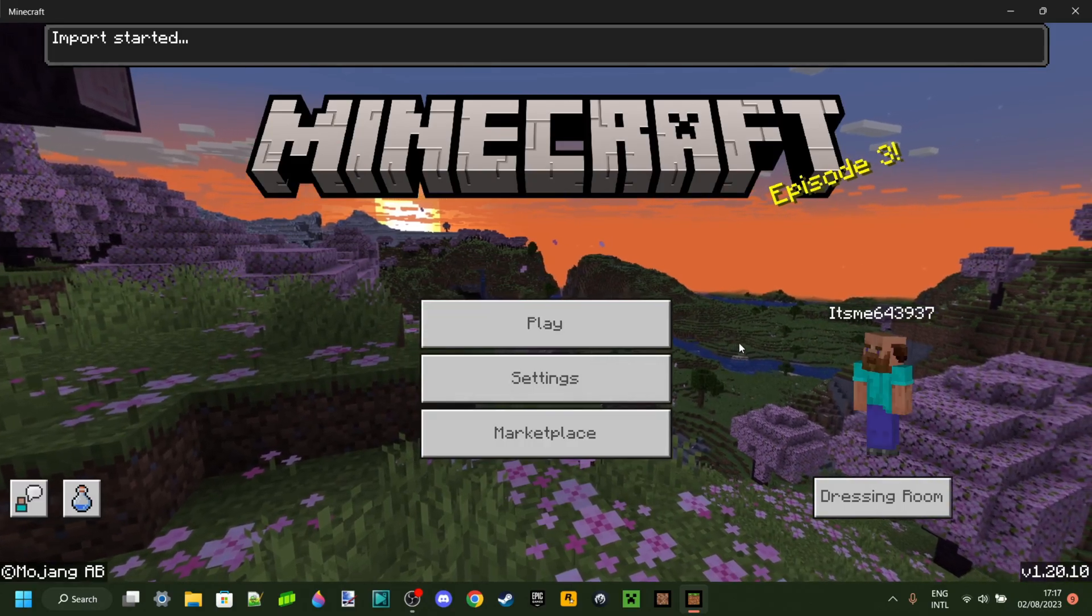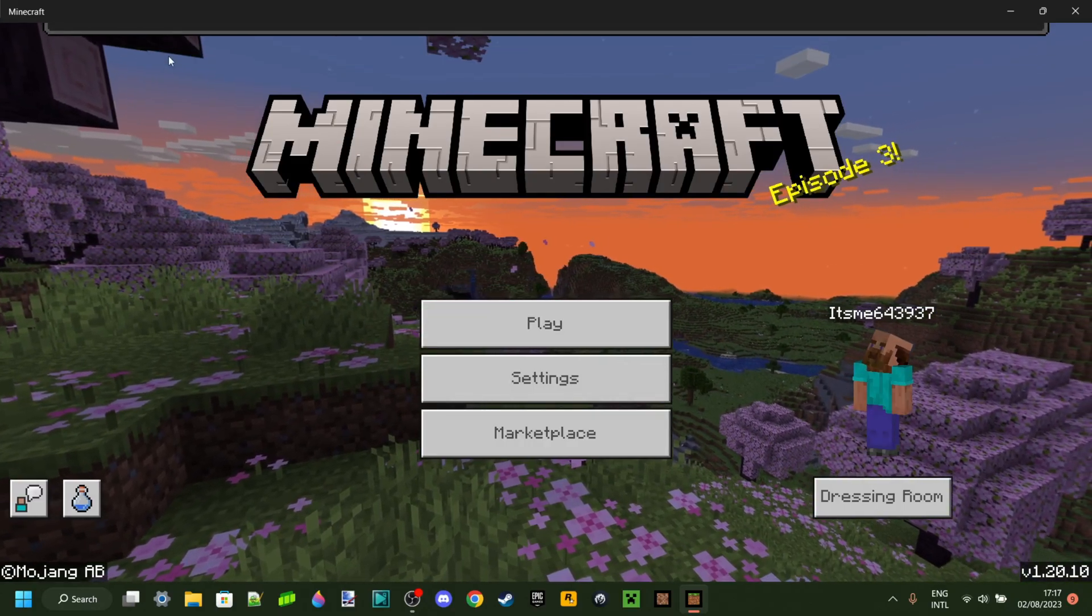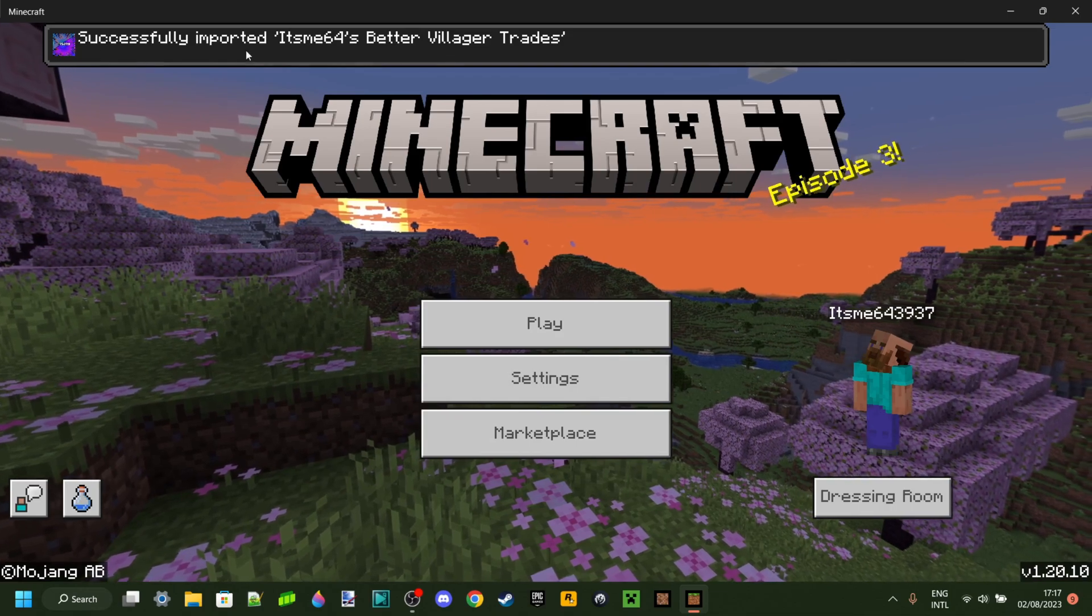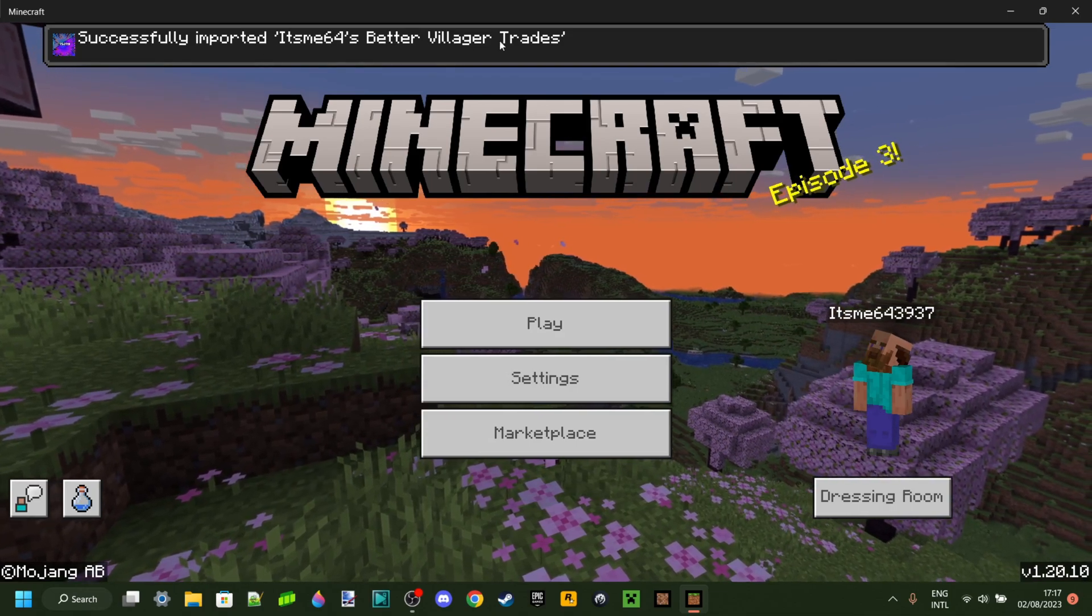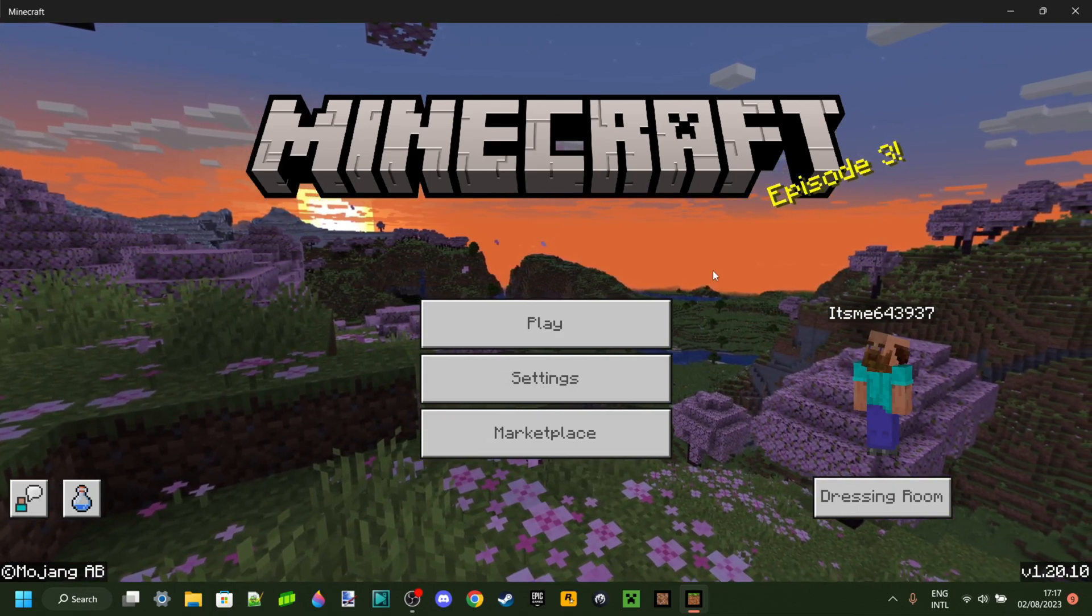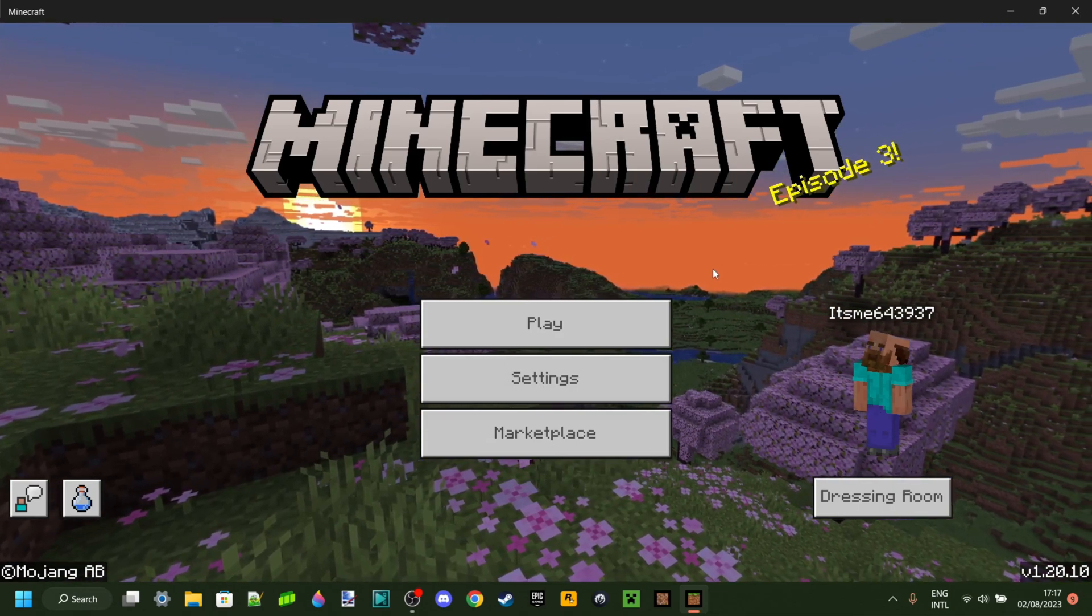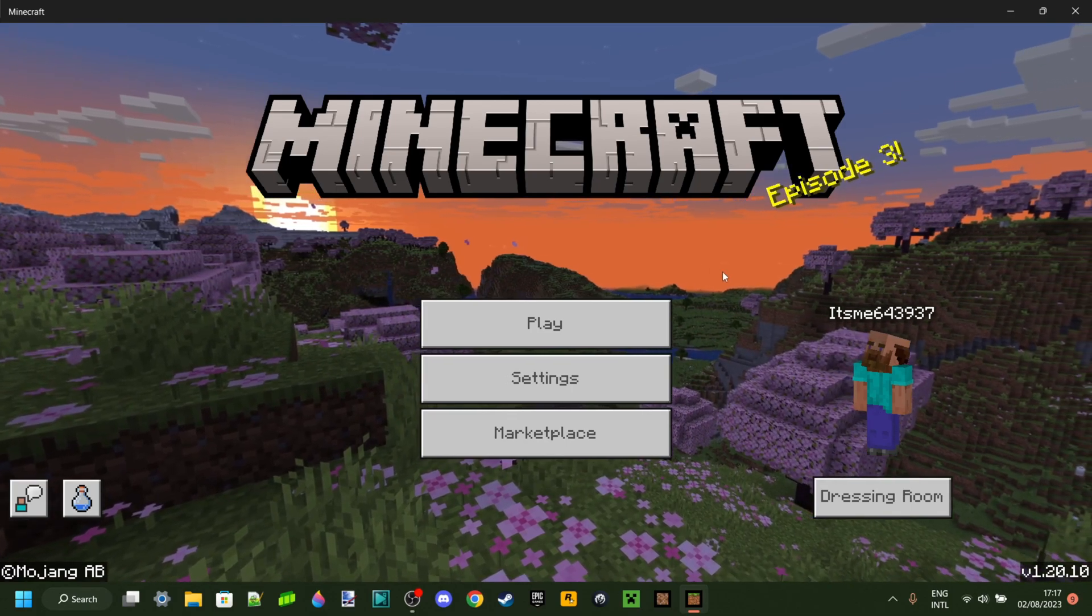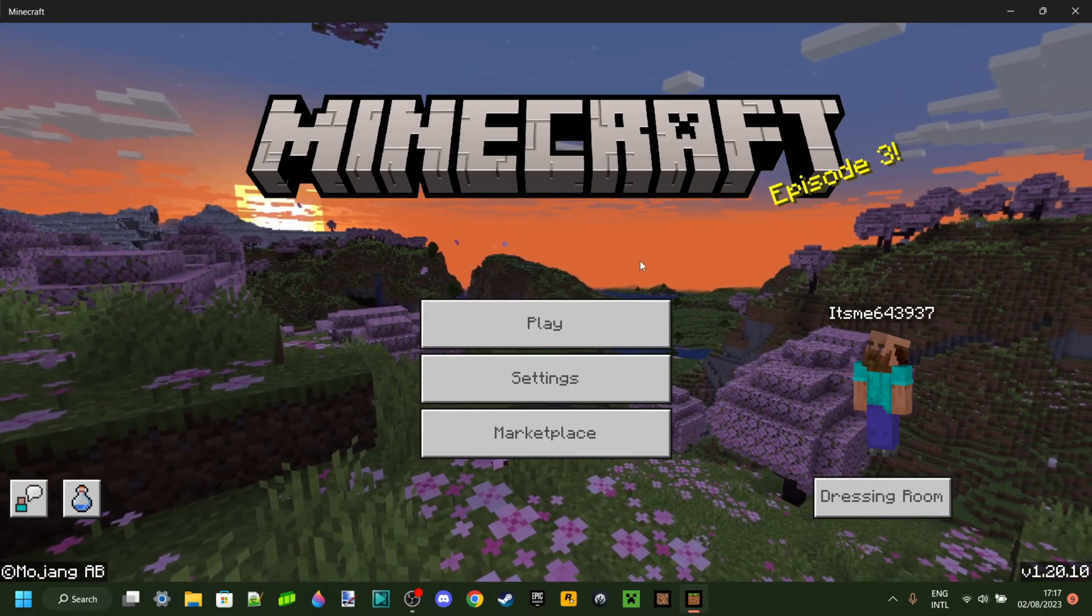As you can see, once Minecraft has loaded, it says import started and then successfully imported whatever your pack's name was. So now I'm going to show you how you can activate it and make it work for worlds.